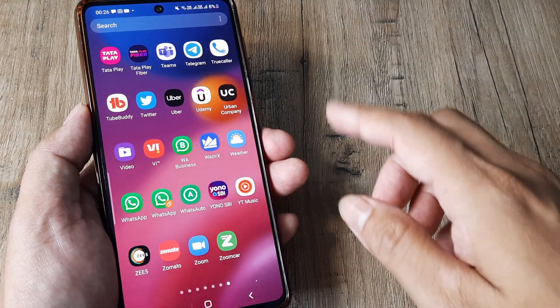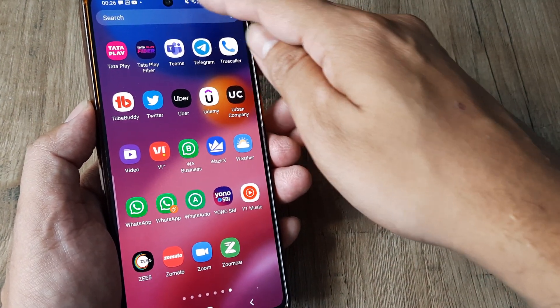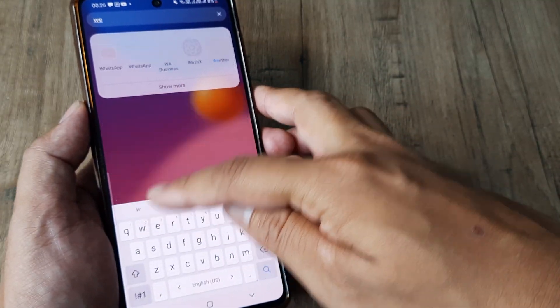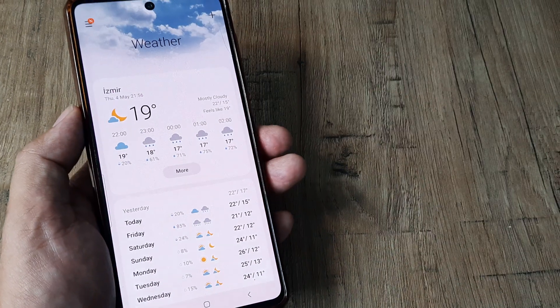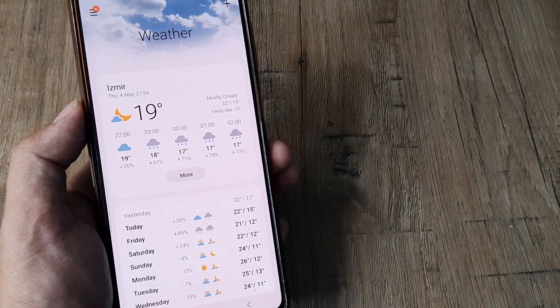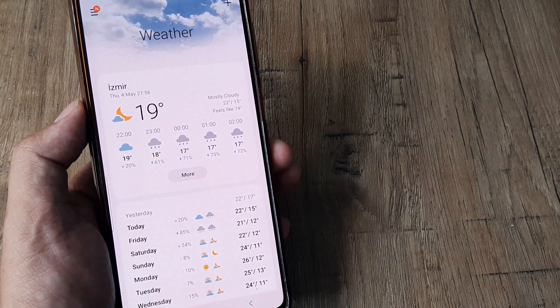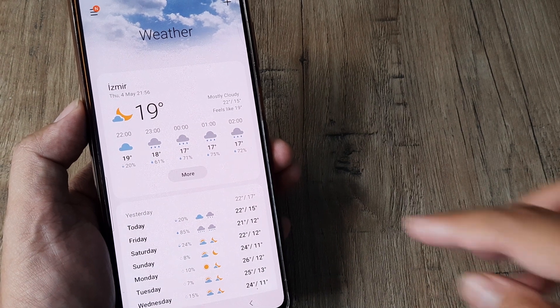So let's look at this. I head towards Samsung applications, search for weather, tap on weather, and here you can see that it is showing the weather for a certain location.